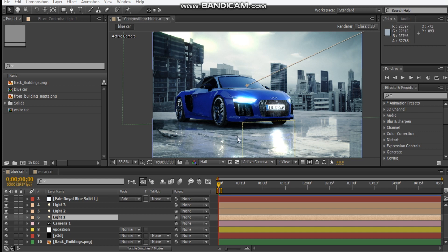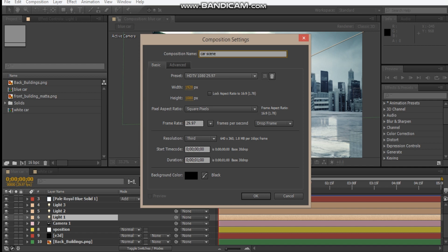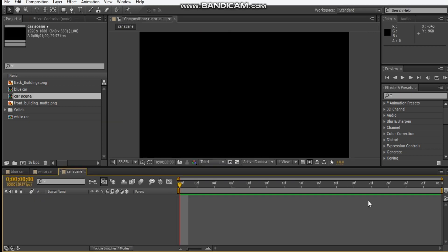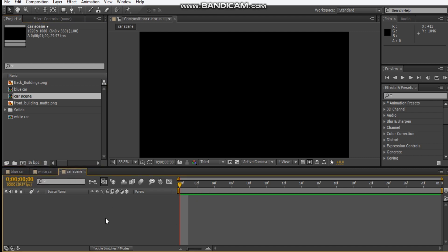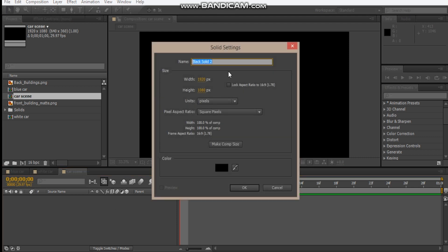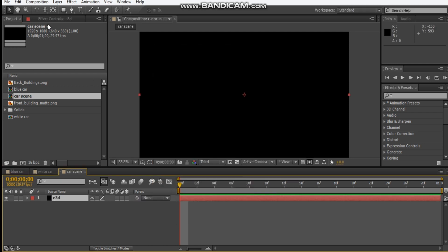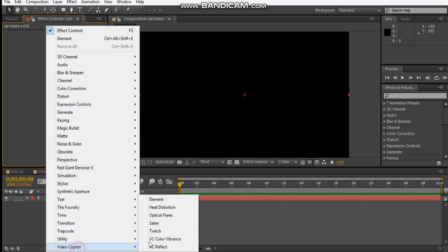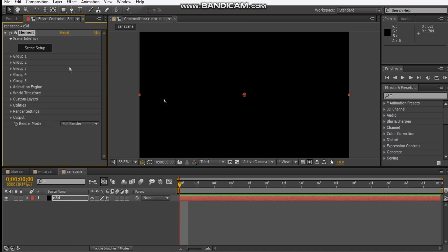So let's make a new comp and we'll make it Car Scene. It doesn't have to be too long because it's only a still image, so hit OK. And be sure to set your color bits per channel to 16 bits. If you don't know how to change that you can just hit Alt and then just click OK. So we're going to make a new solid and we'll call it E3D, hit OK, get the Element 3D layer, and we're going to scene setup.